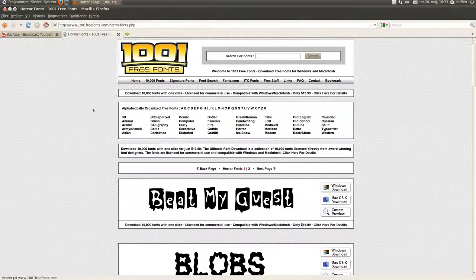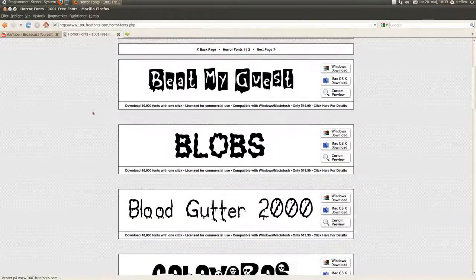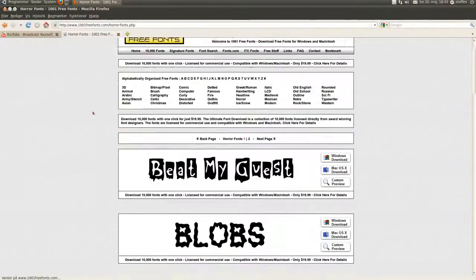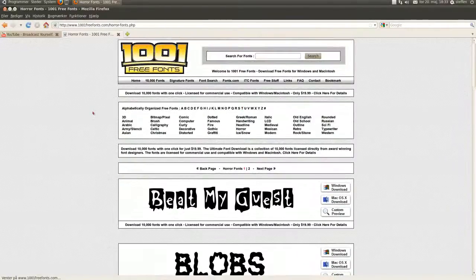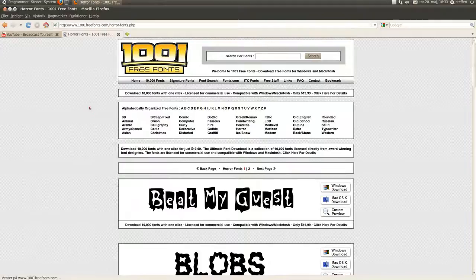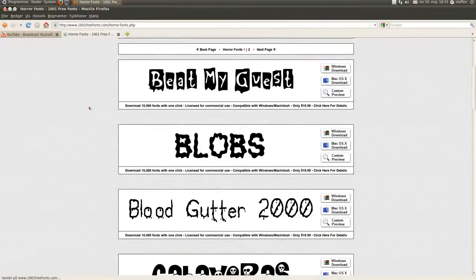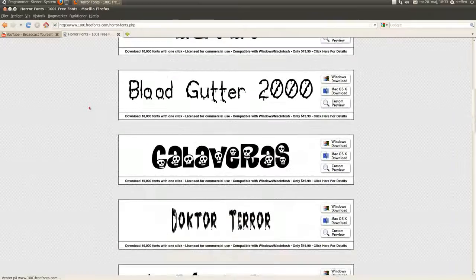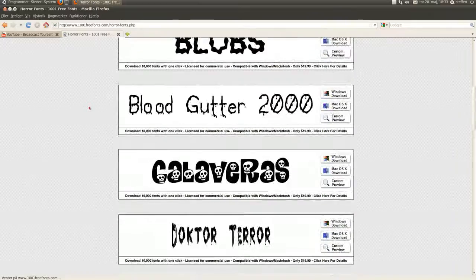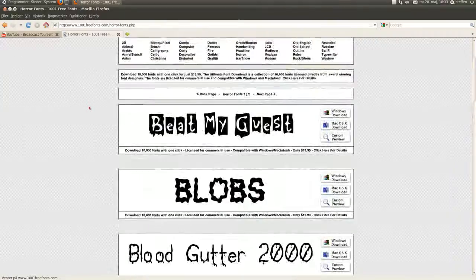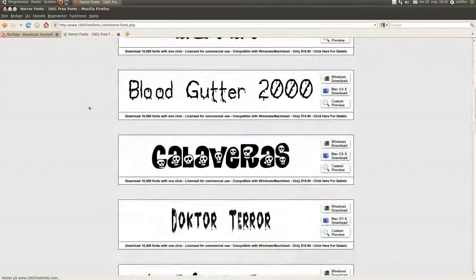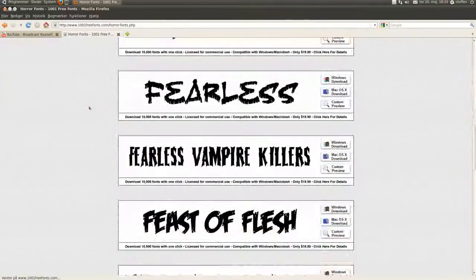So first go to a site where they have fonts, TTF fonts or files like that. You want to find the right font.